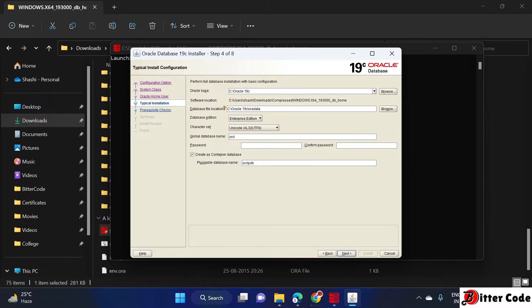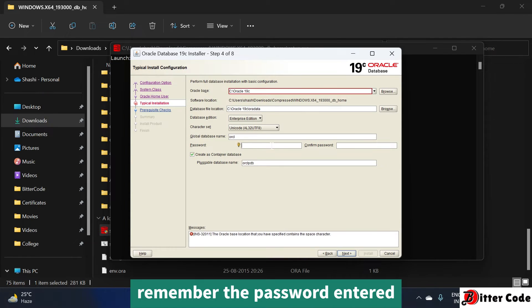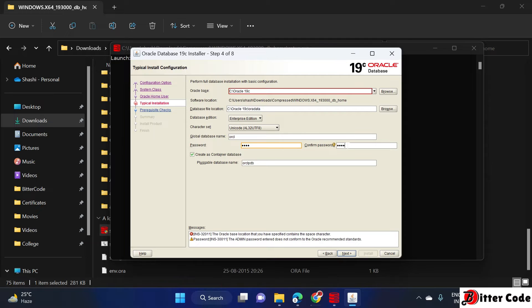If everything looks normal, enter a new password and try to remember it. I'm entering a password now and clicking Next.